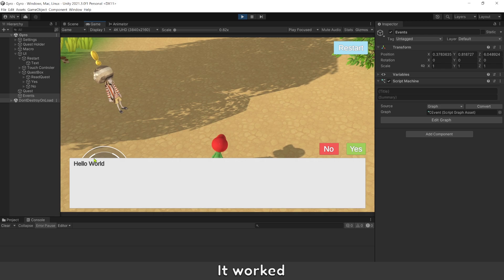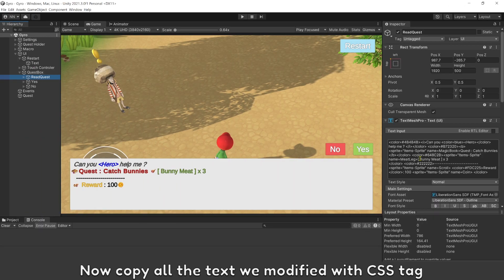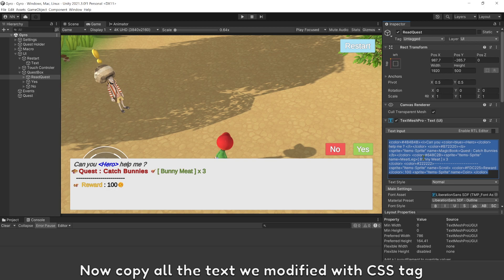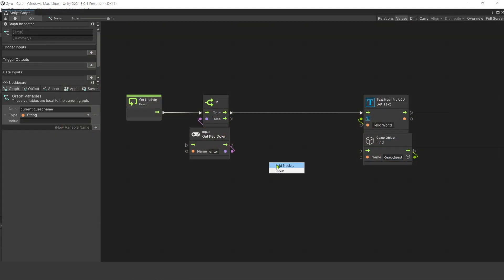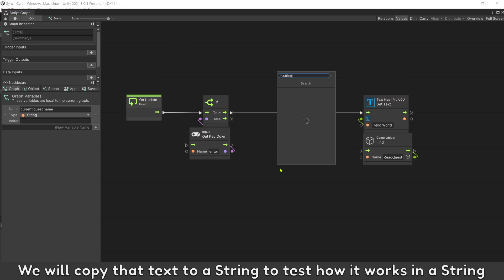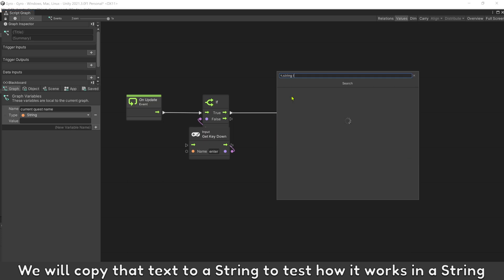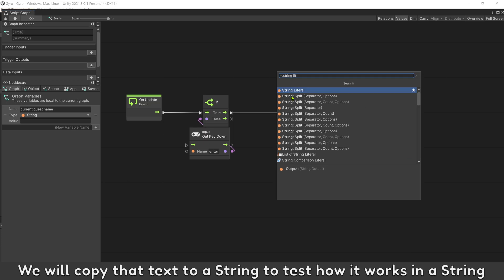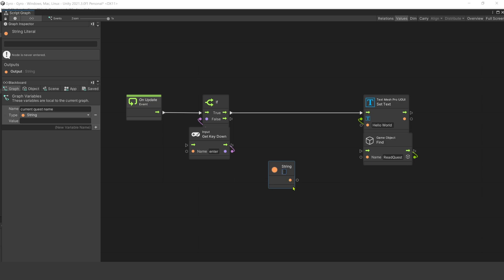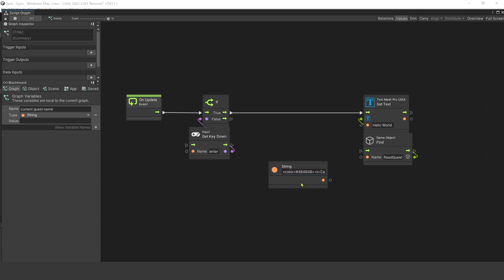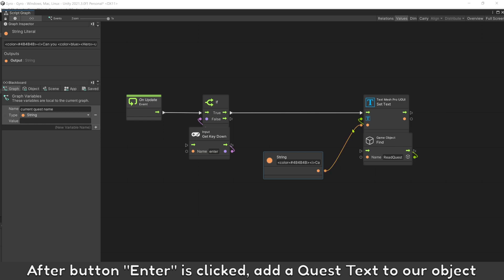It worked. Now copy all the text we modified with CSS tag and change the initial text to hello. We will copy that text to a string to test how it works in a string. After button enter is clicked, add the quest text to our object.